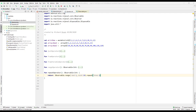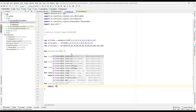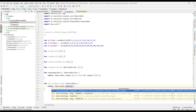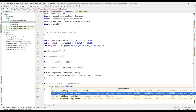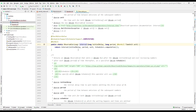Welcome back. Today let's look at the interval operator in RxJava. Let's create a function that returns an observable using the interval operator. The return type is observable, and if we go to the implementation we can see that the return type is of long.